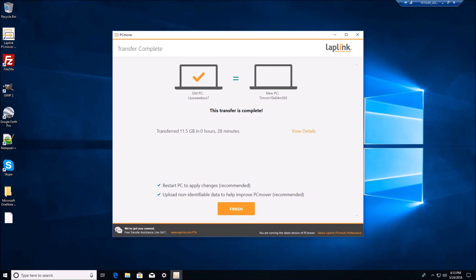And there we have it. The transfer is complete. You can see the installed applications that we had on the old machine here and we'll go ahead and reboot to apply all the changes.